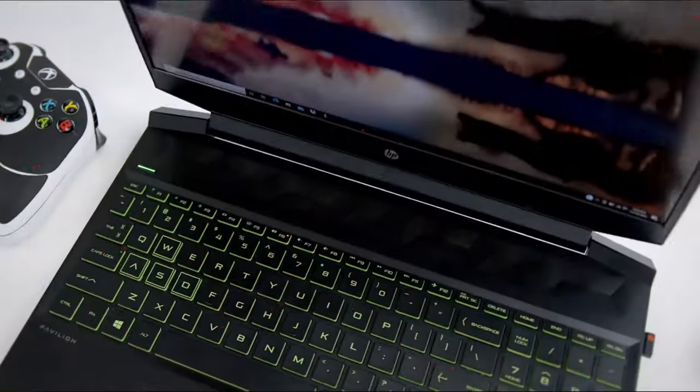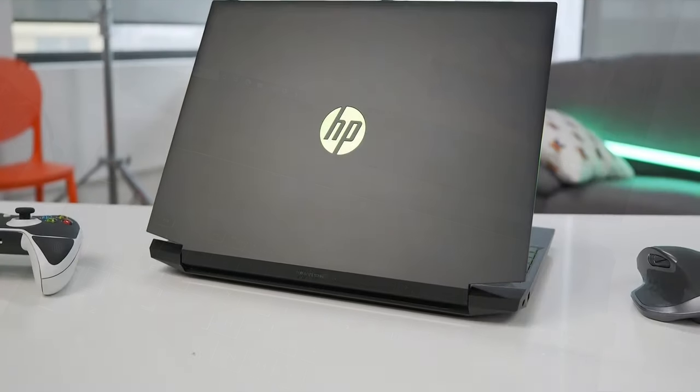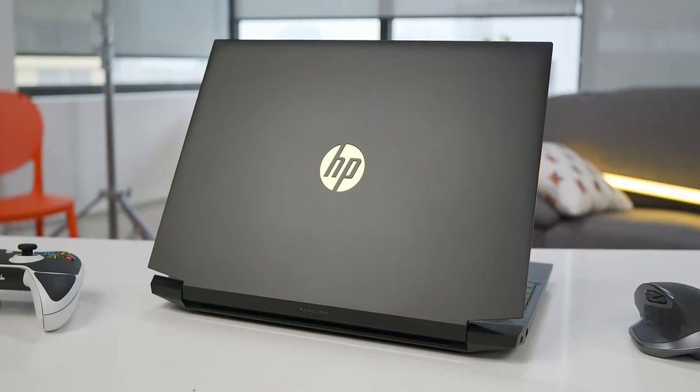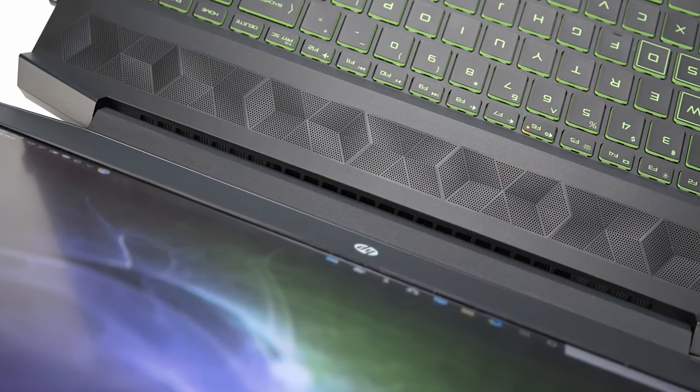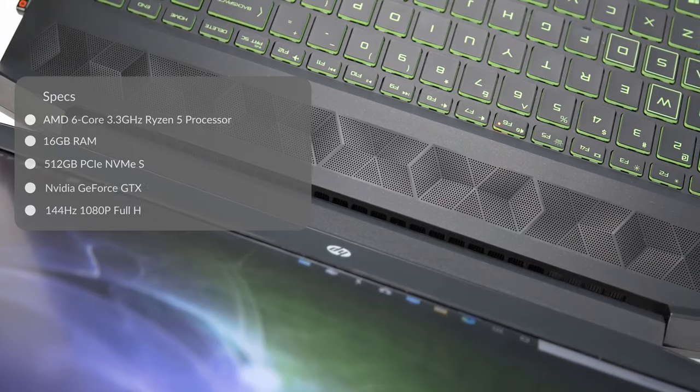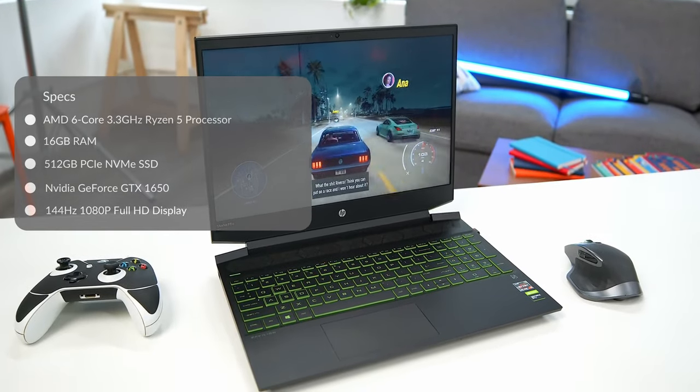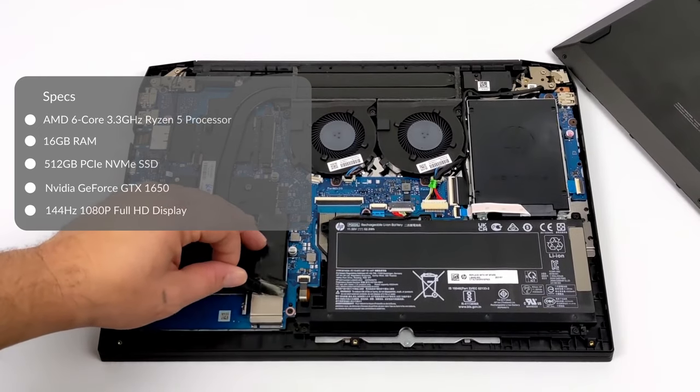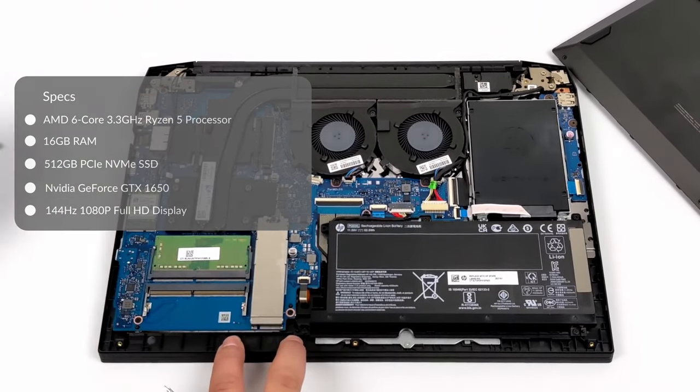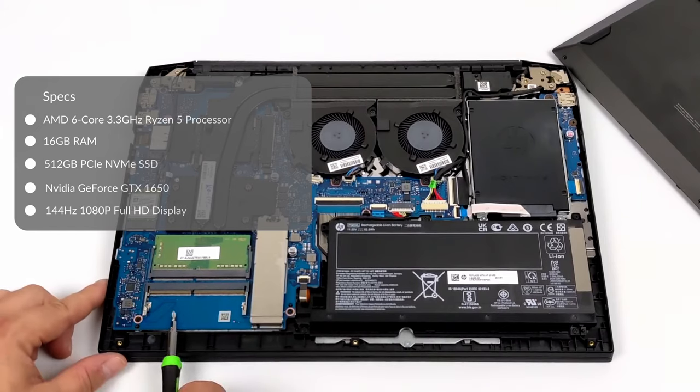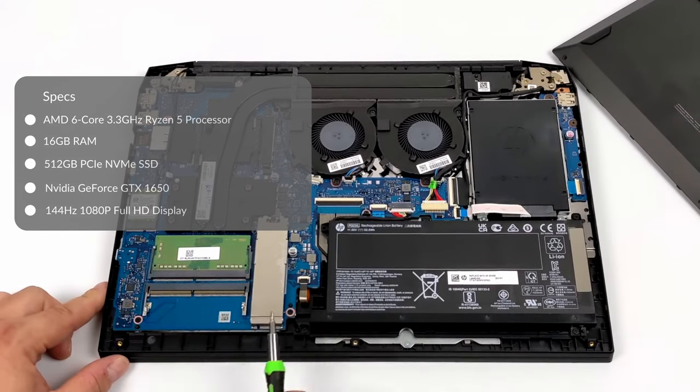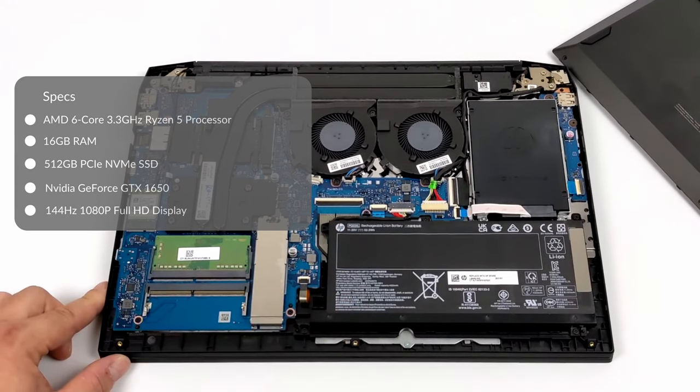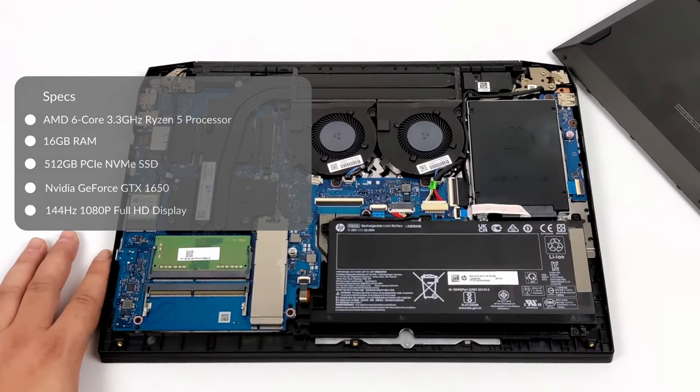The new HP Pavilion Gaming 15 laptop has a striking design. The fact that HP used the color green here certainly helps it stand out. Our reviewed laptop packs a serious punch with the latest AMD 6 core 3.3 gigahertz Ryzen 5 processor. There is also an 11th gen Intel Core i5 variant available, 16 gigabytes RAM, 512 gigabytes PCIe NVMe SSD, Nvidia GeForce GTX 1650 graphics card and amazing 144 hertz 1080p full HD display.